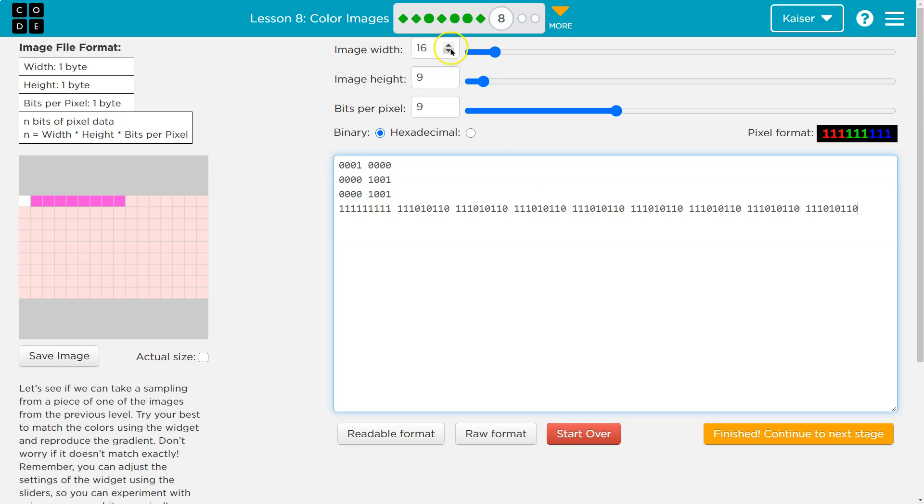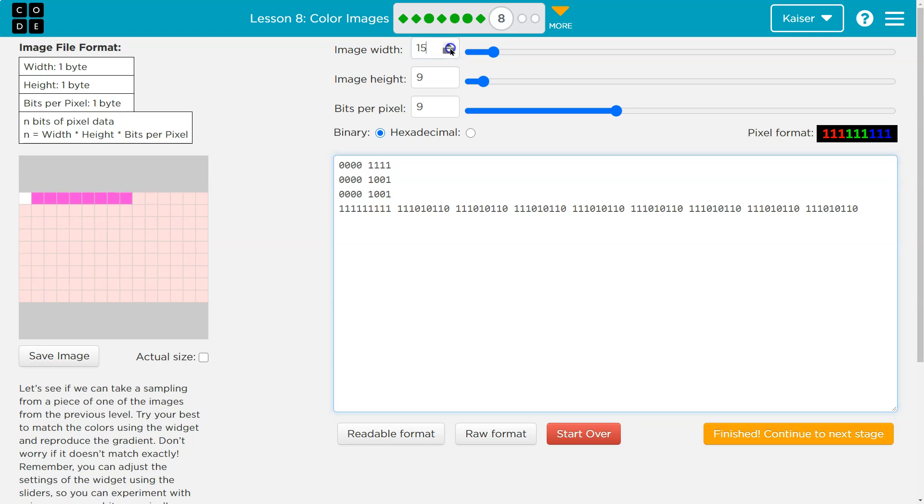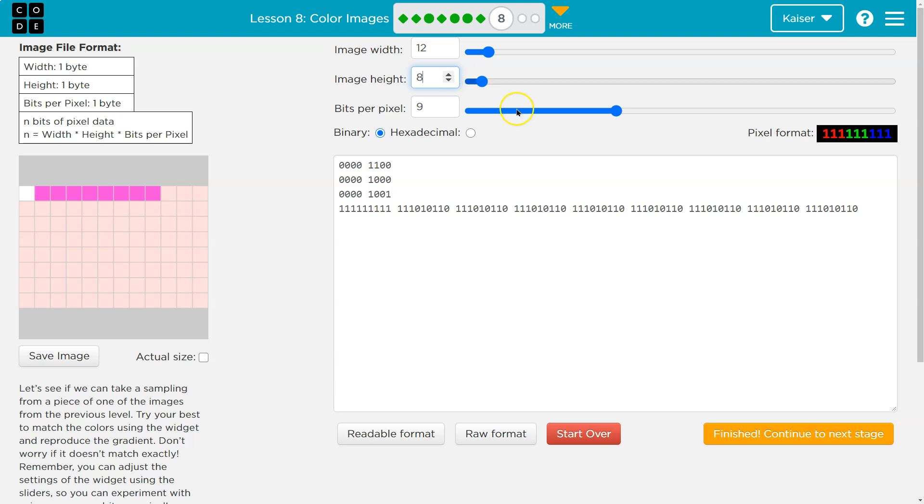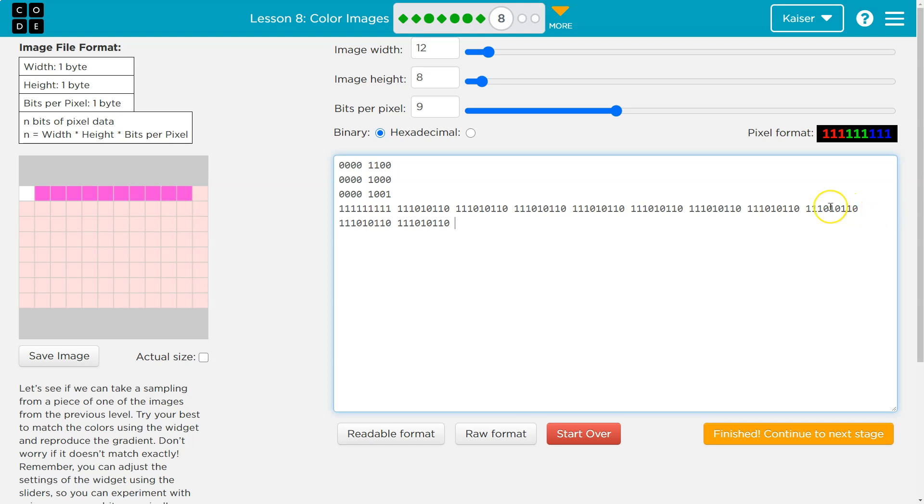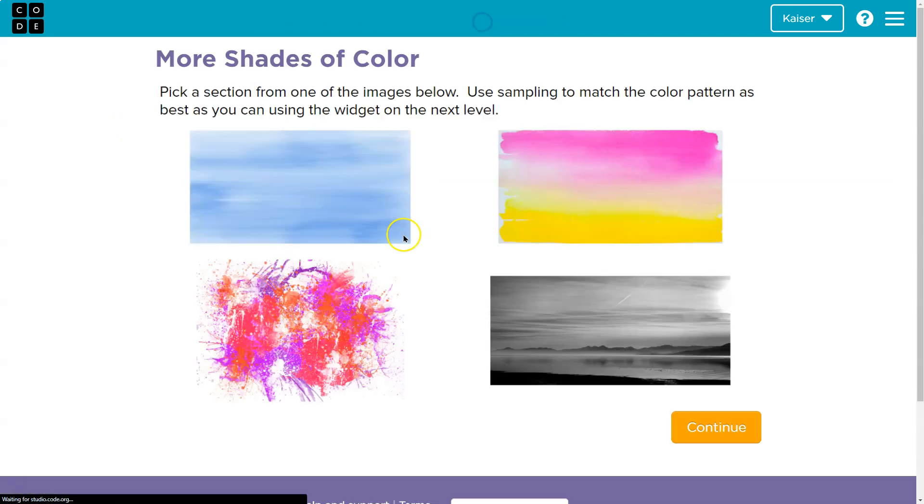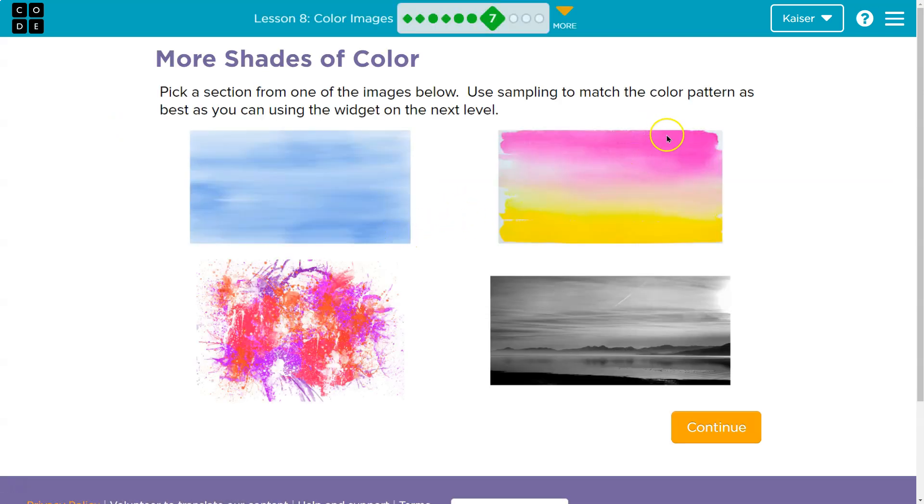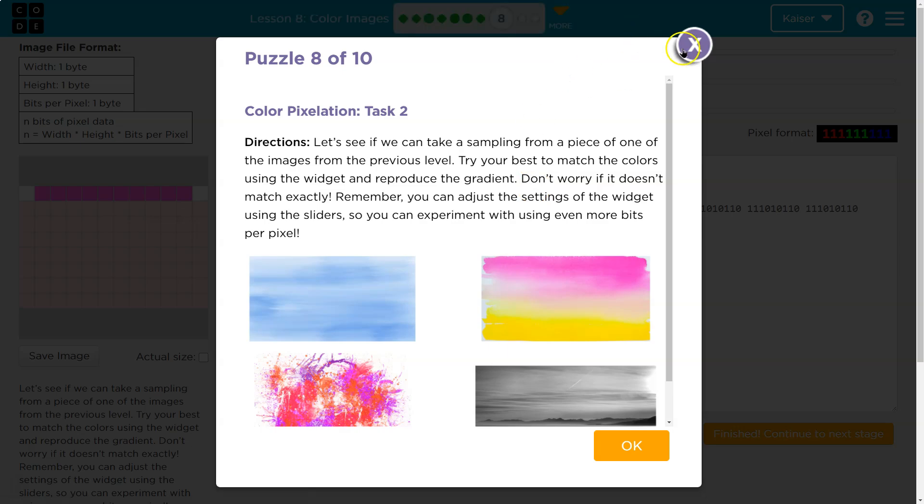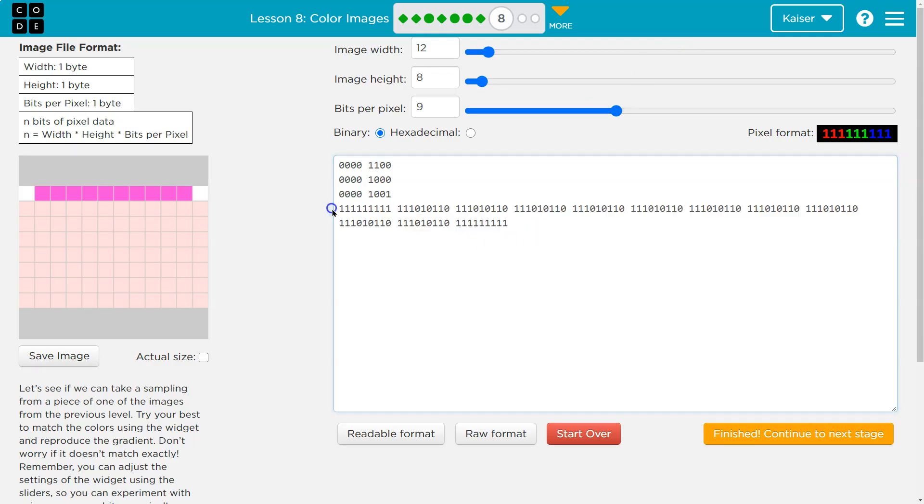Yeah, I'm definitely not doing 16 by 9. Let's do, we'll see how accurate I can get with 12 by 8. Boom, boom. And then the top corner was fairly white, so I'm actually going to do another one of these.